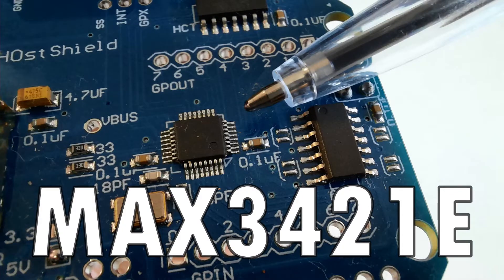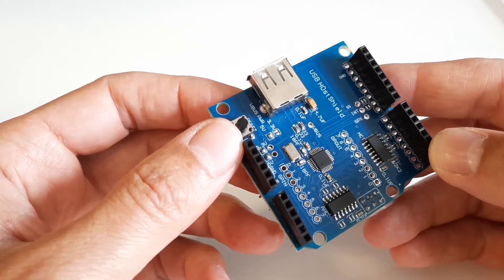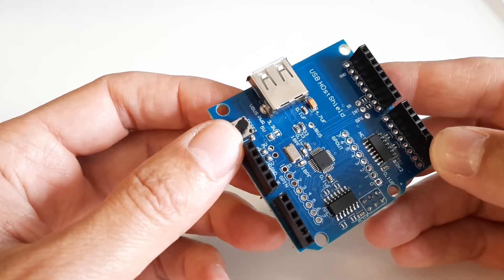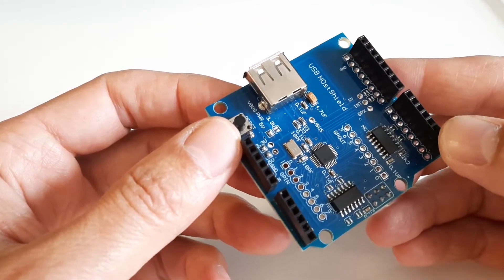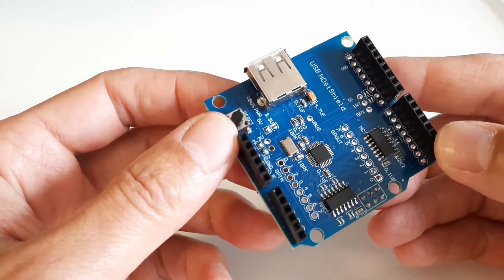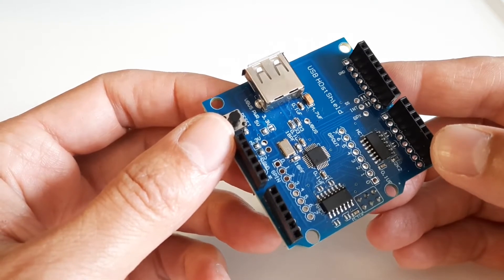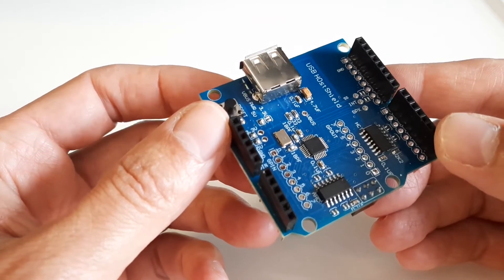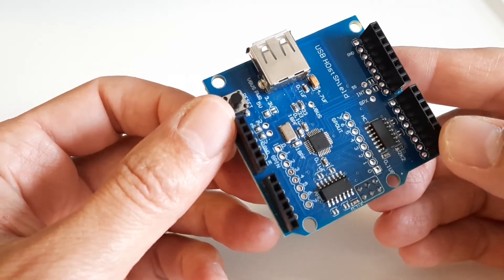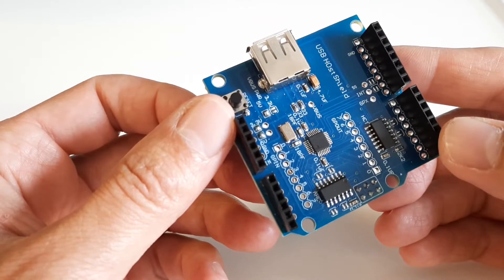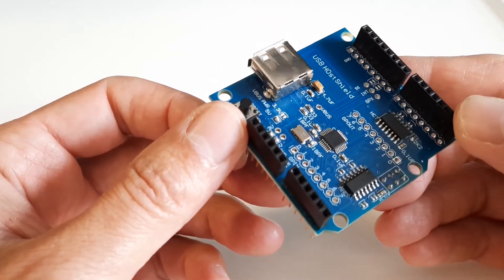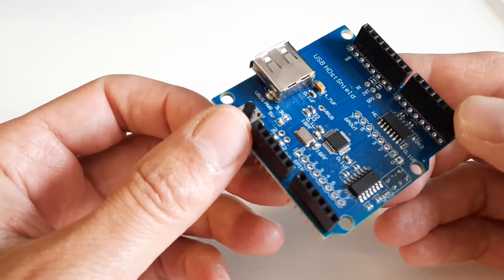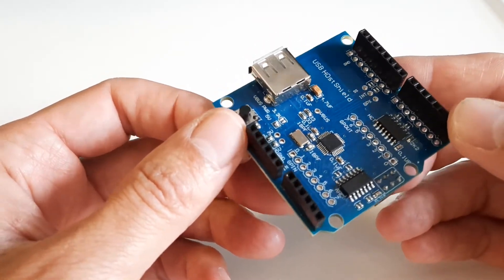So that chip is the MAX3421E, and it does everything that you need to convert between USB format and something that an Arduino can look at. And there's one problem with it though. It is absolutely tiny. It's a surface mount component with really tiny legs that's very hard to work with. So the best bet, I think, is to get a breakout board for that chip.